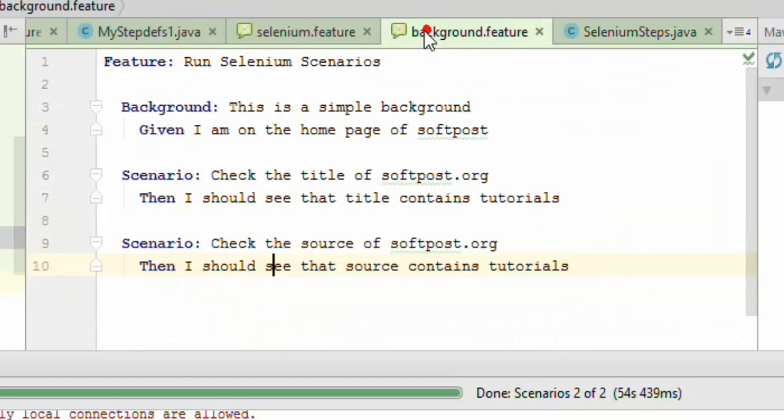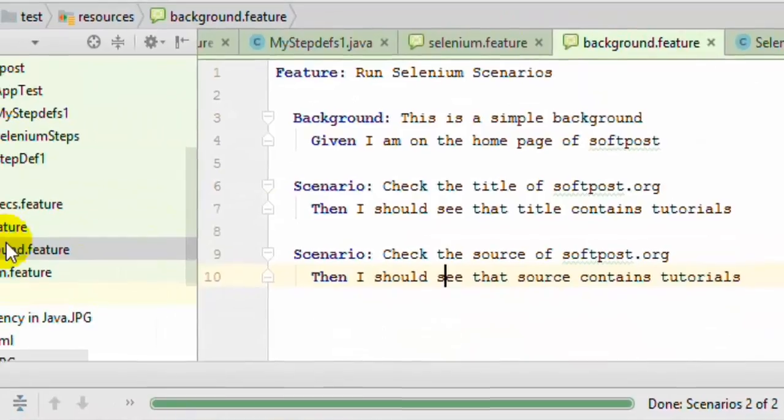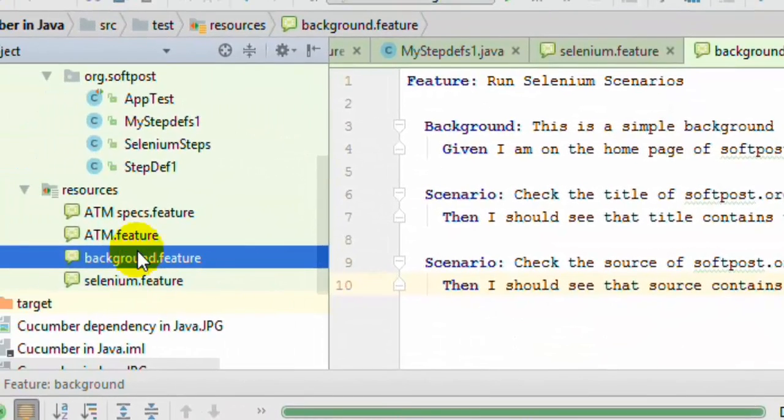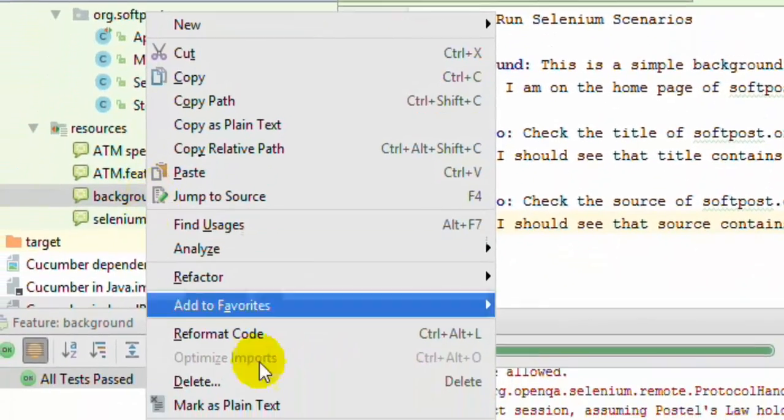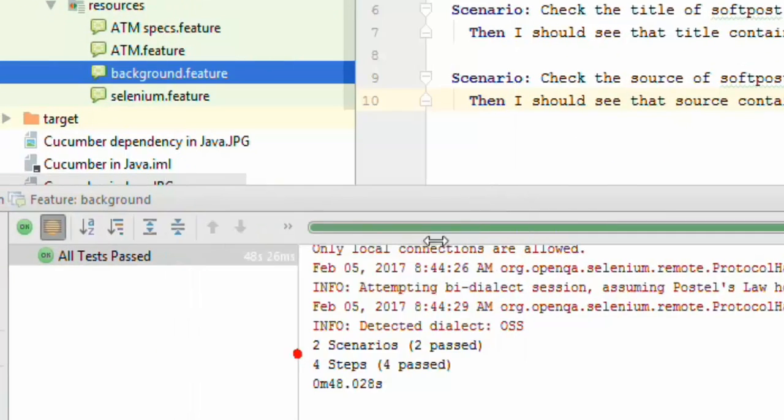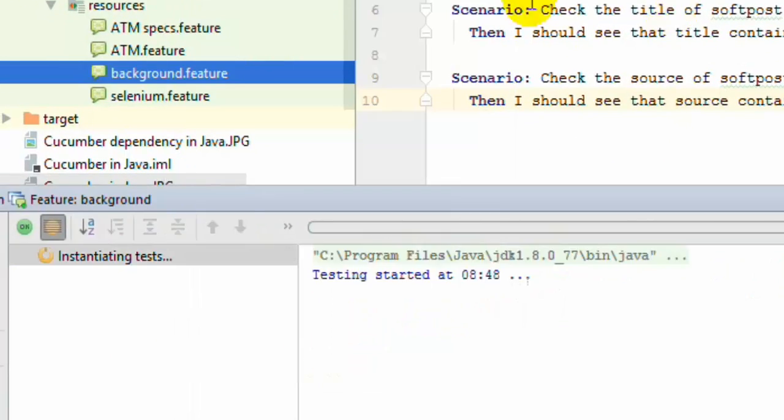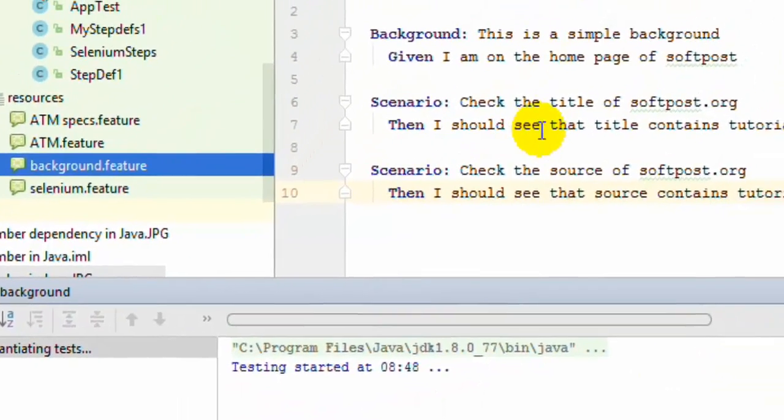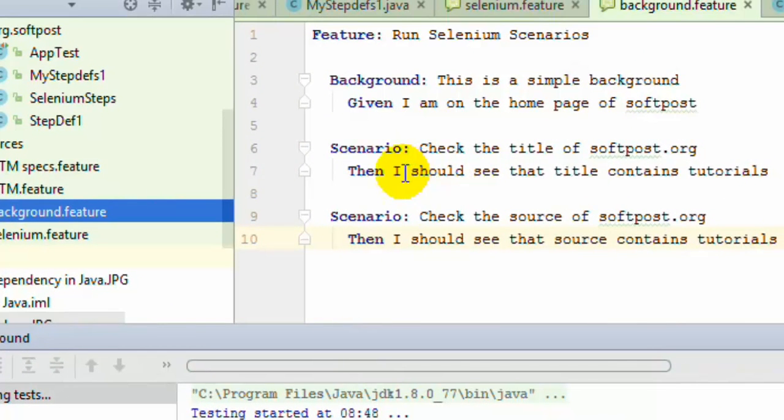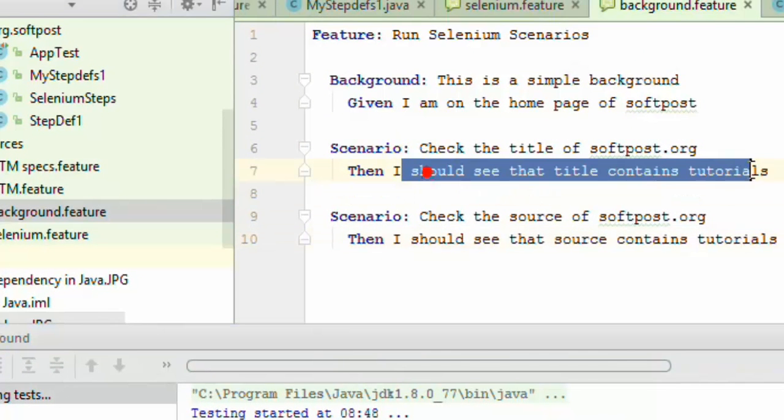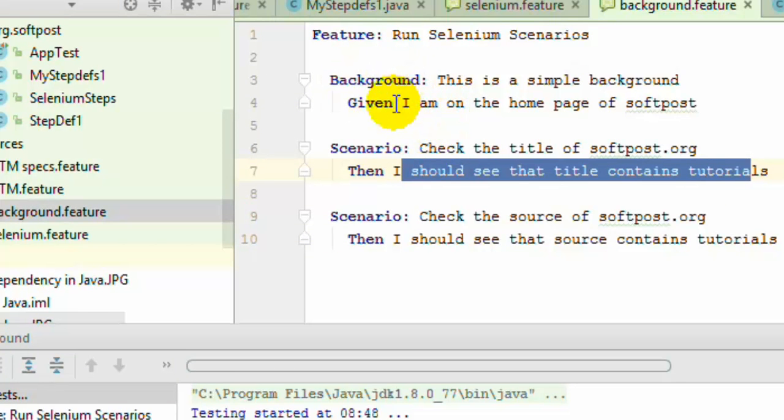Now if I execute this particular feature file, what will happen is two scenarios will be executed. Even though there is one step in this particular scenario, since there is a background in this feature file, the steps in the background will be executed before this step and before this step as well, because this background is actually applicable for all the scenarios in that specific feature file.